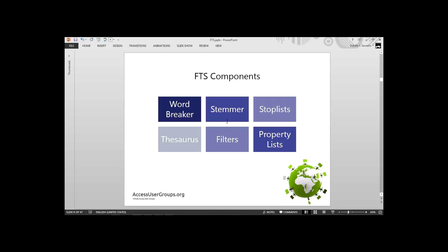Now a little bit about components — how FTS works internally. It has at least six main components. A word breaker that does parsing — for example, 'multi-million' gets broken into 'multi' and 'million' to do matches. The stemmer, which creates inflectional forms for 'run', 'ran', 'running', and all those. Stop lists filter out noise words when searching — 'a', 'and', 'by', 'the' — SQL Server filters those out and does not index them.